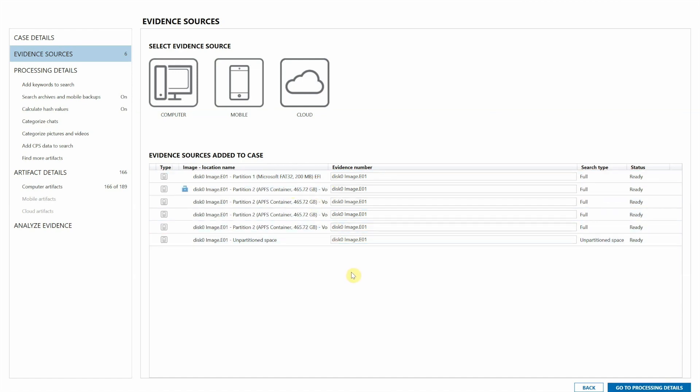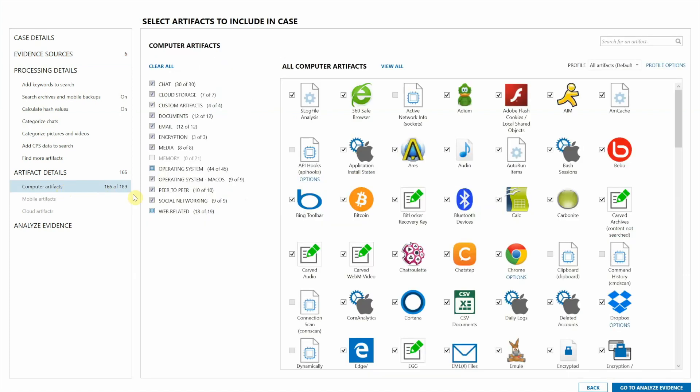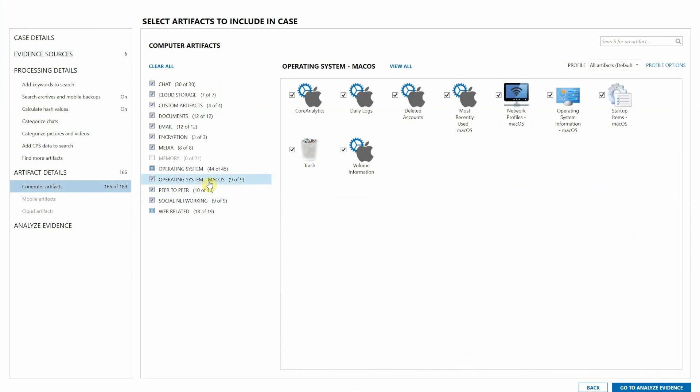Now since this is a Mac case, I'm going to head down to computer artifacts and onto operating system macOS. And here you can see some of our latest artifacts for Mac, including the trash, some of the volume information, daily logs, deleted accounts, network profiles.